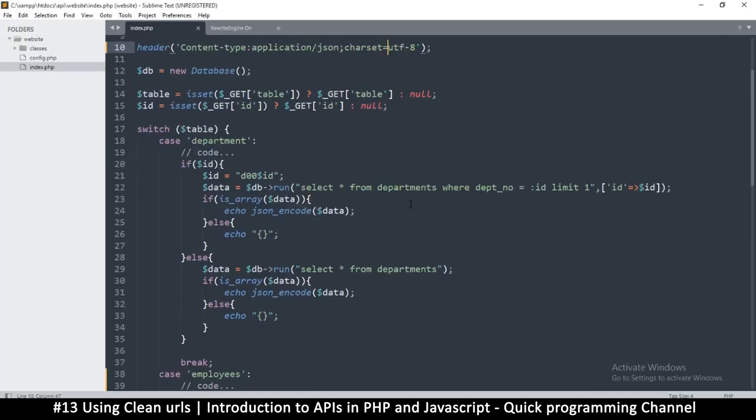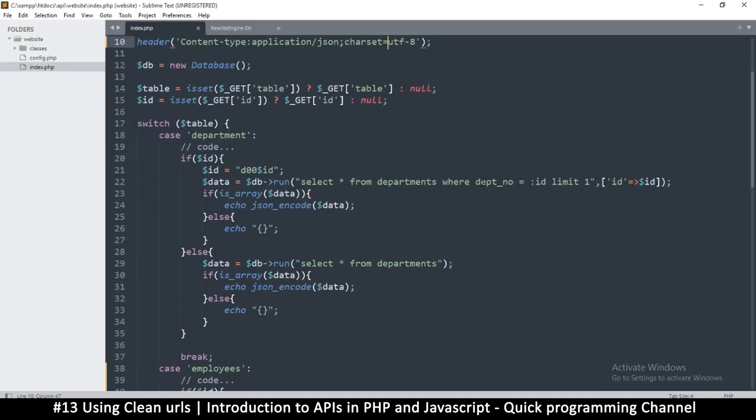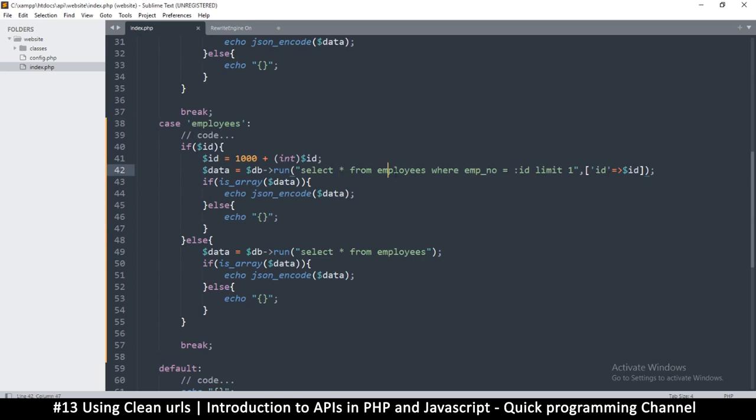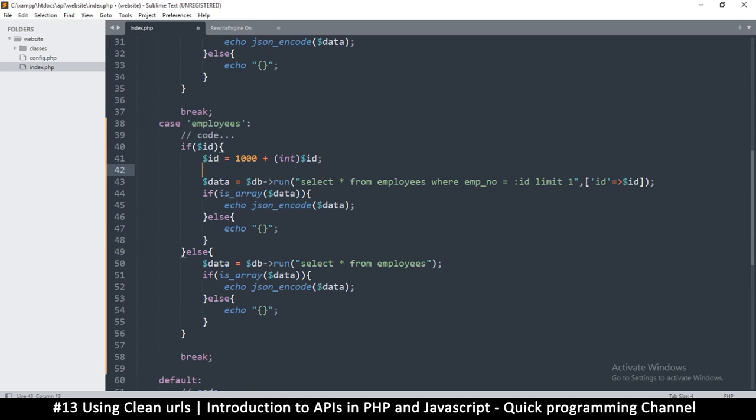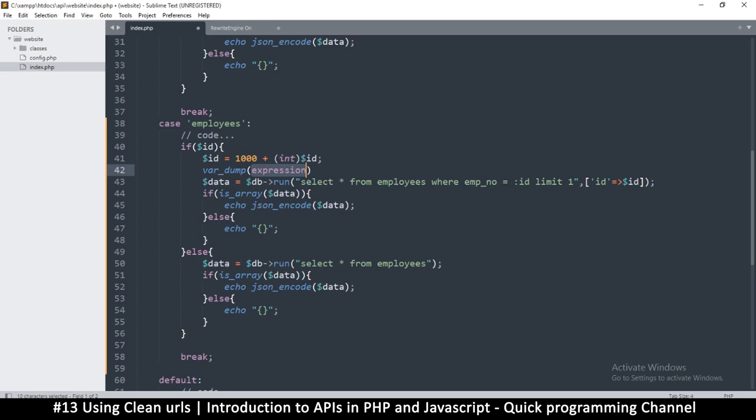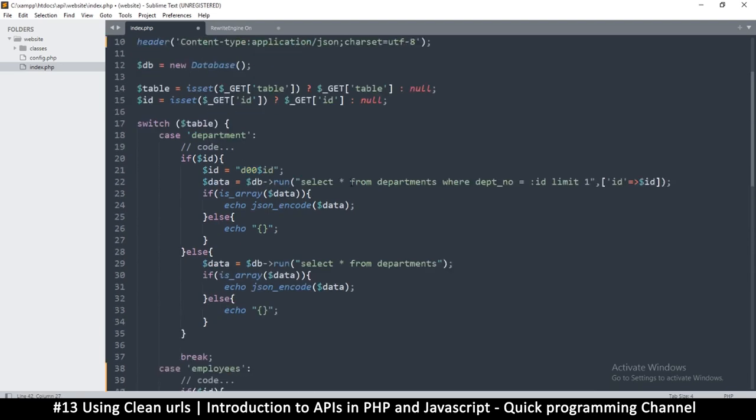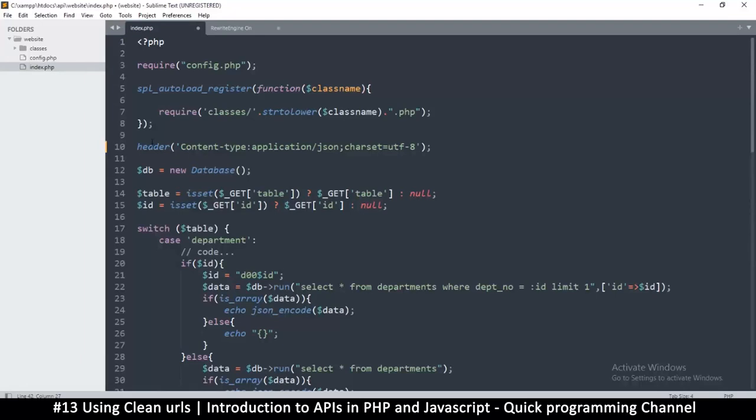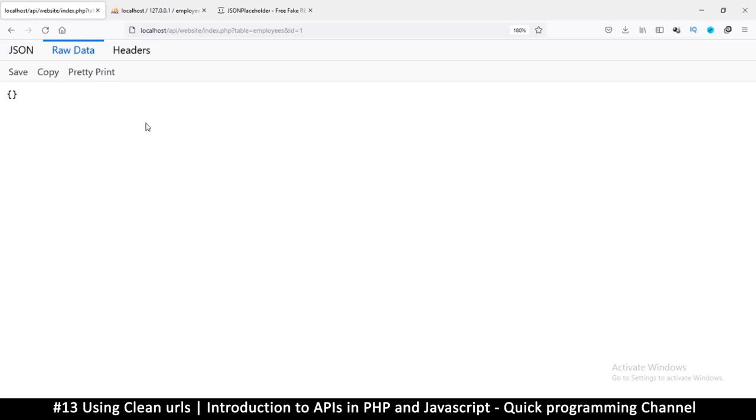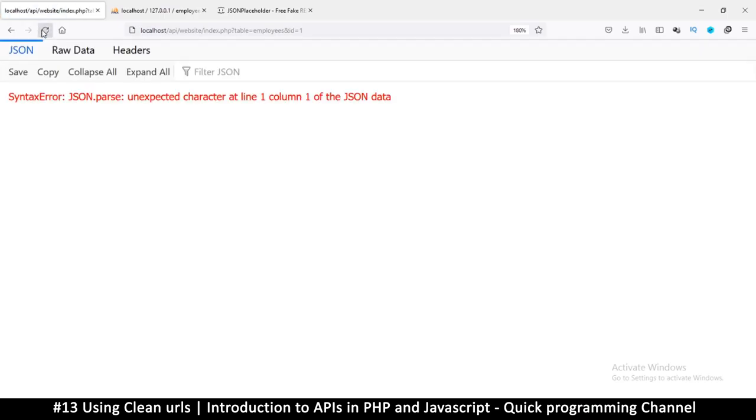So to fix your problem usually what you need to do is just check the query. Here it's definitely the query with the problem. So we have to figure that out. So what I'm going to do is let's see here. Select all from employees where empno is equal to ID. So most likely here what's happening is that the ID is not correct. So what I will do is just do a var dump ID like so.